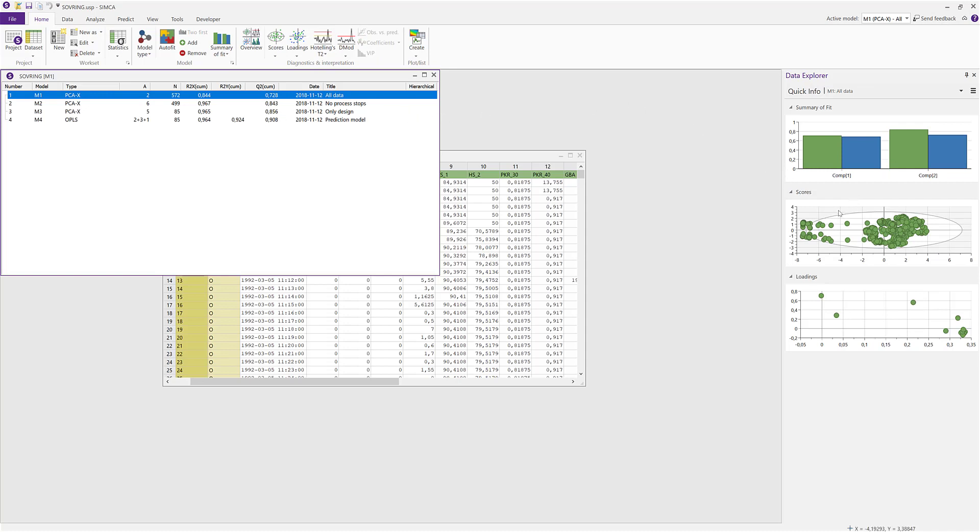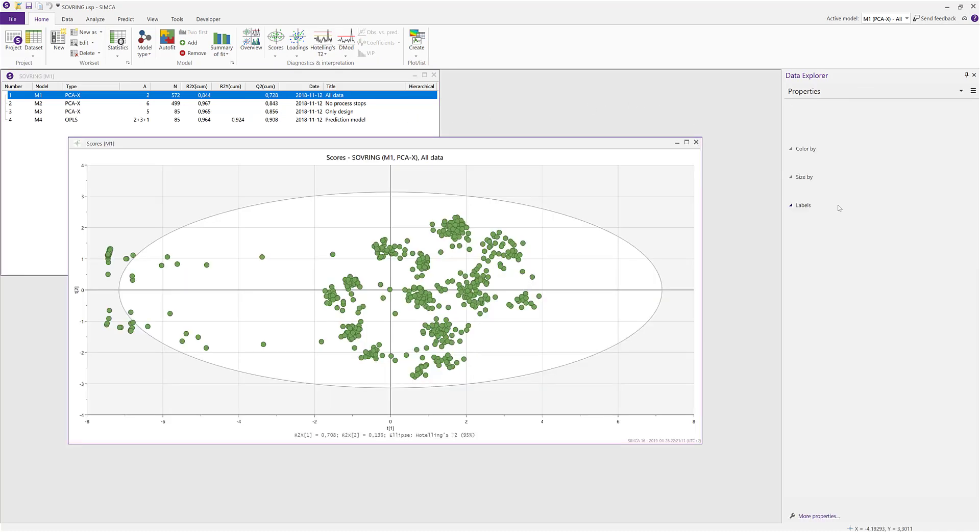By double-clicking on one of the small plots, it pops out and becomes a full-size plot.